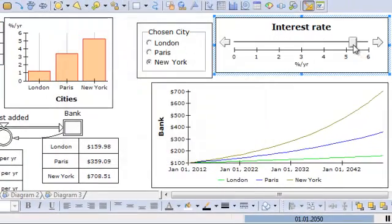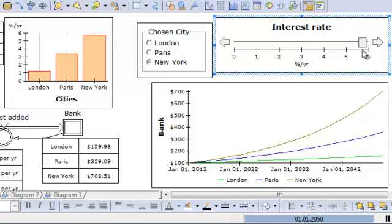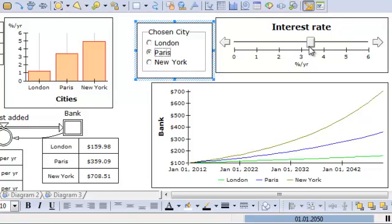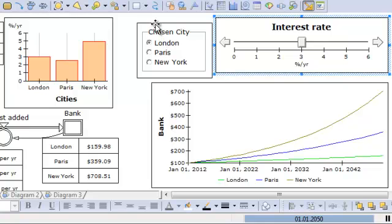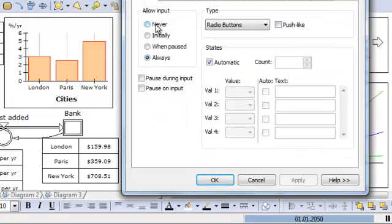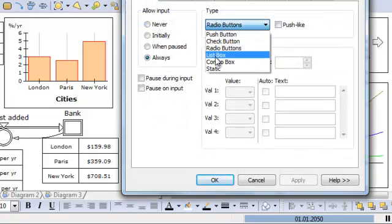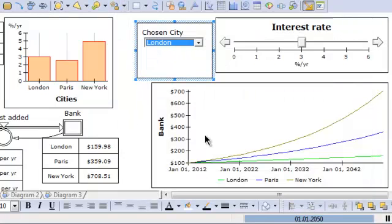So now I can change this one. Now I'm changing New York because that's my chosen city. If I choose Paris, I can change Paris, and so on. Of course this would not work with a list of two hundred cities, so I would normally use a combo box in this case.